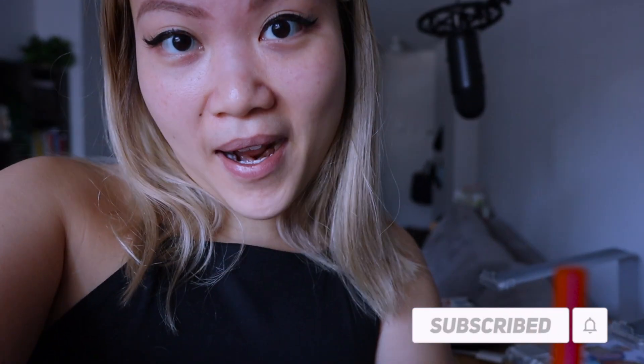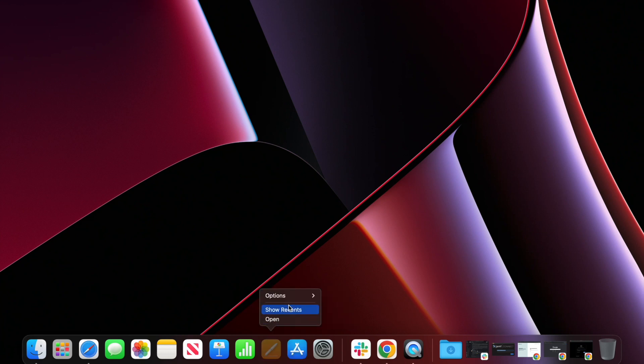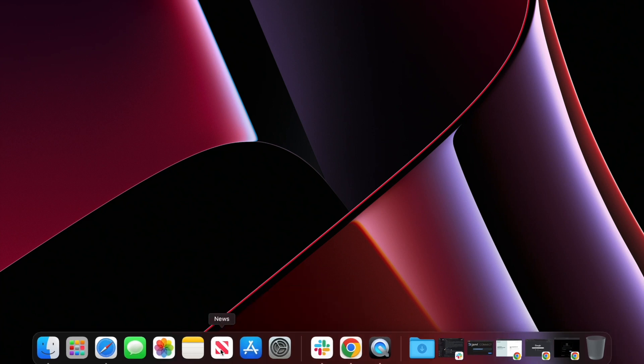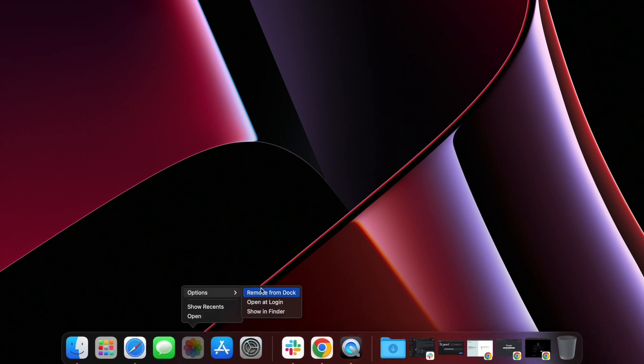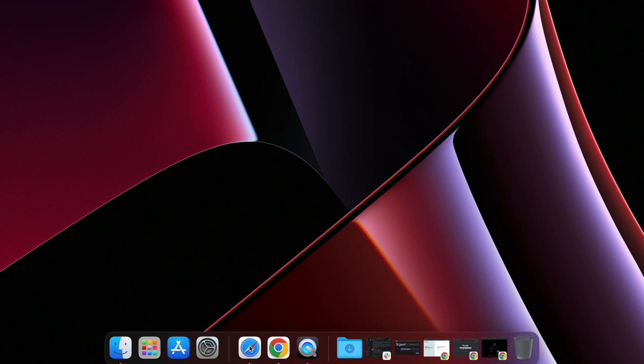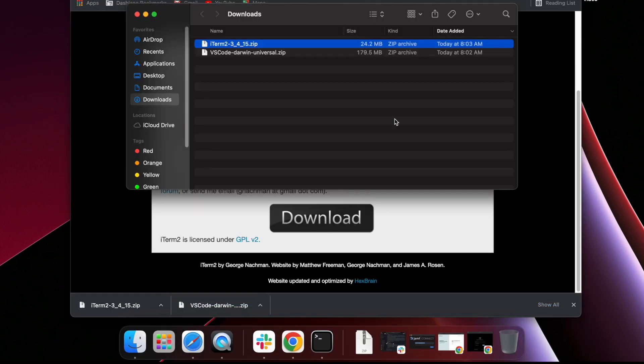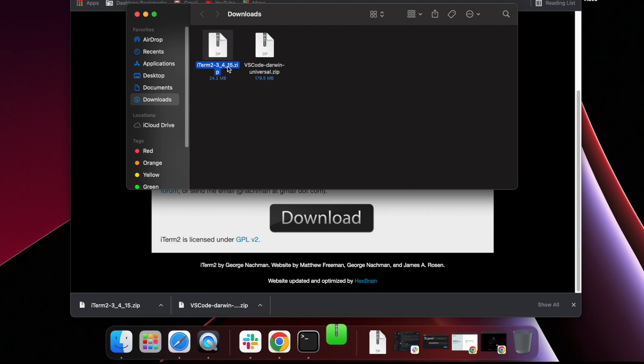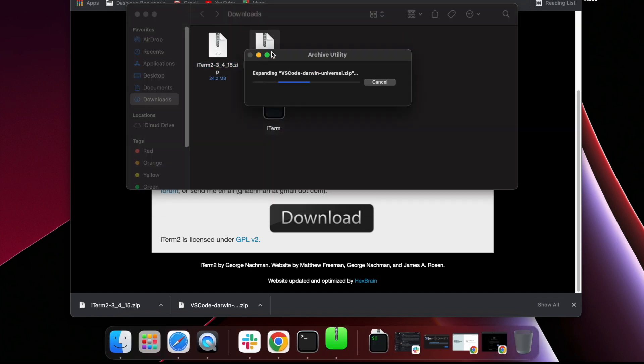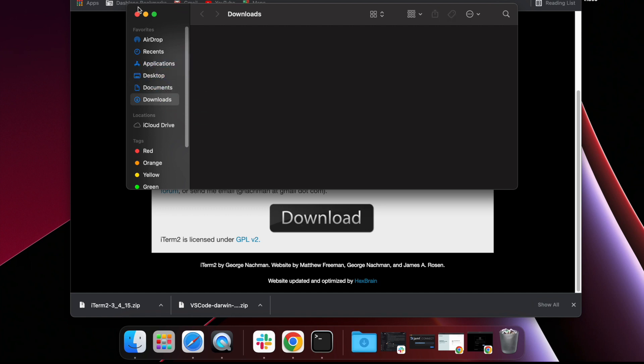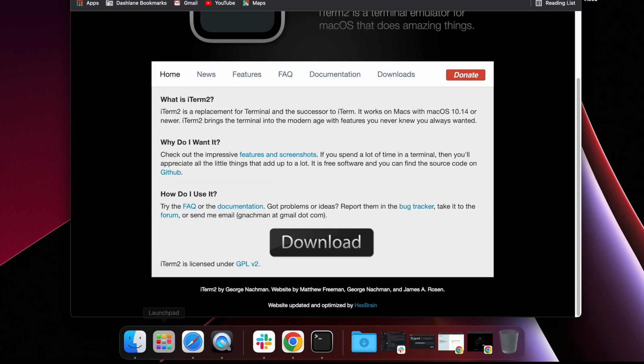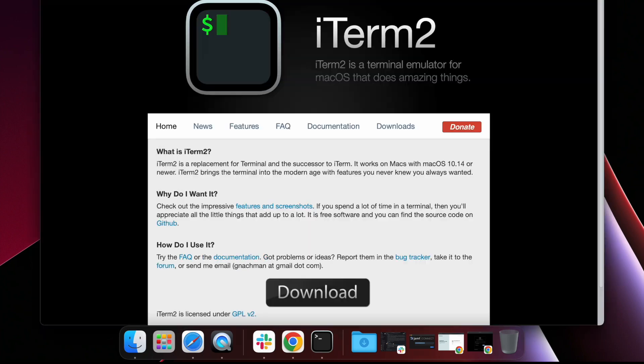When I first got my computer, the first thing that I do is basically clearing up some unnecessary applications that I'm not going to use. Out of sight, out of mind. Once I clear it out of the way, the second thing that I'm going to do is basically installing all the applications that I need.